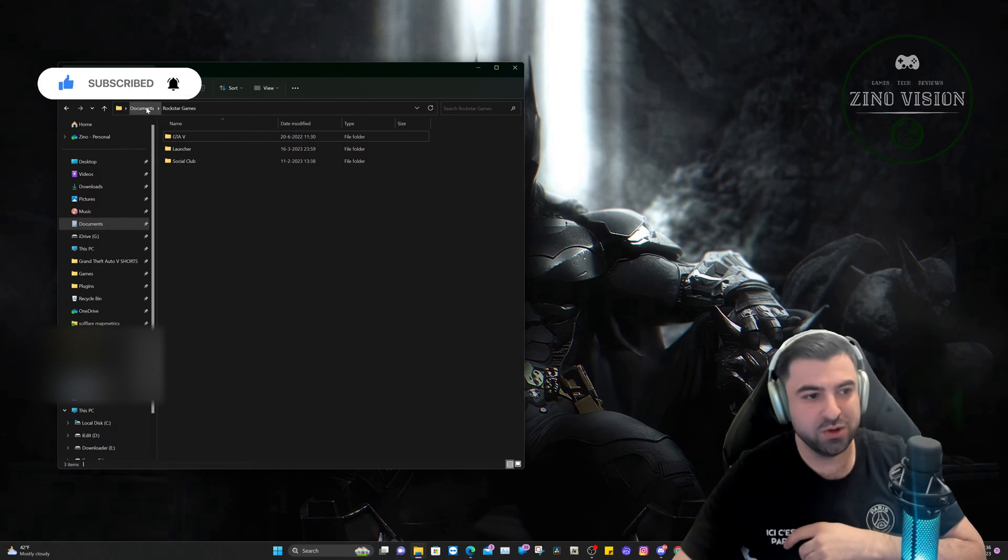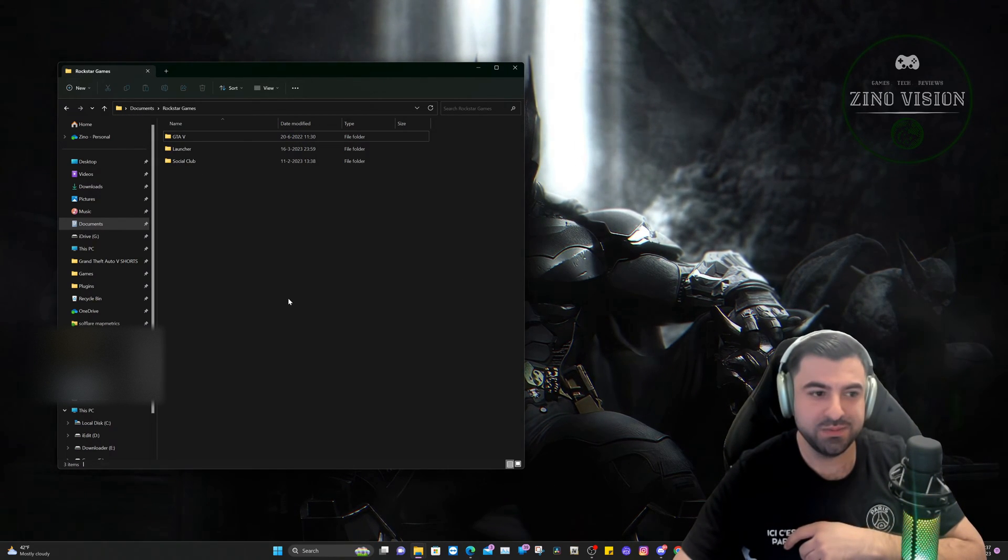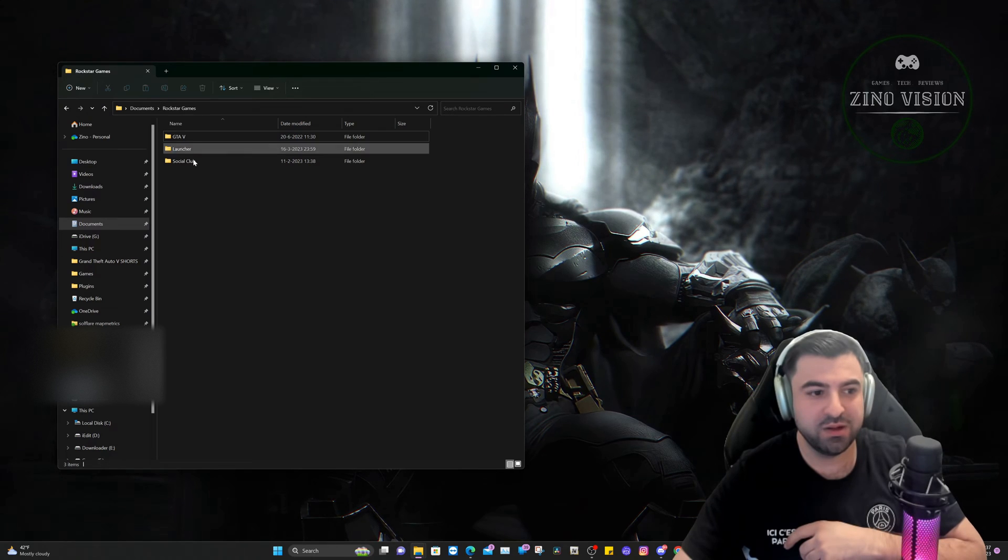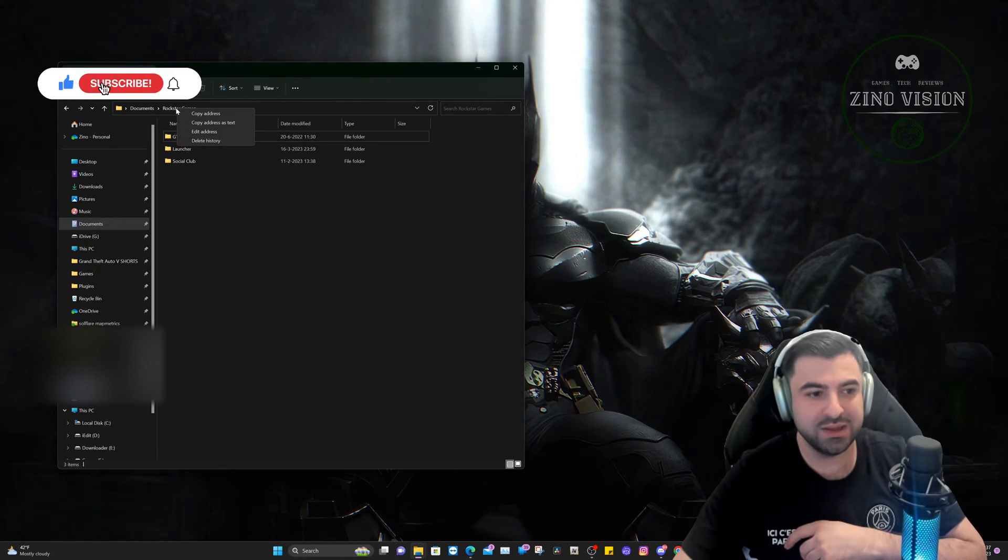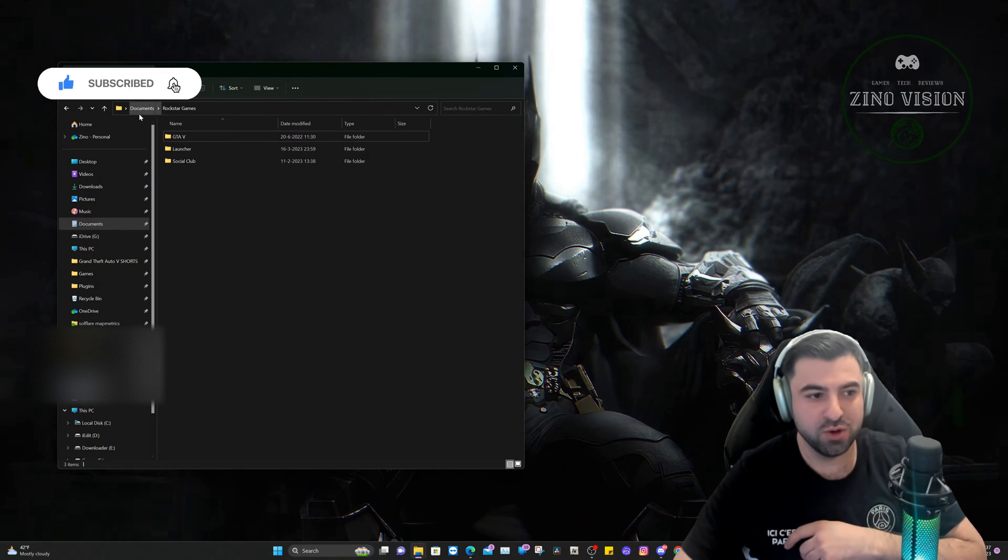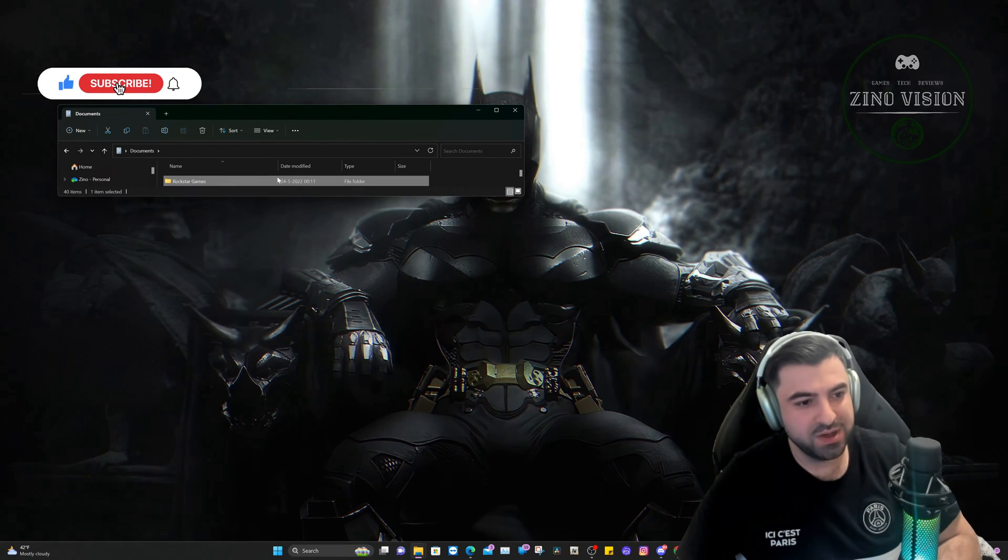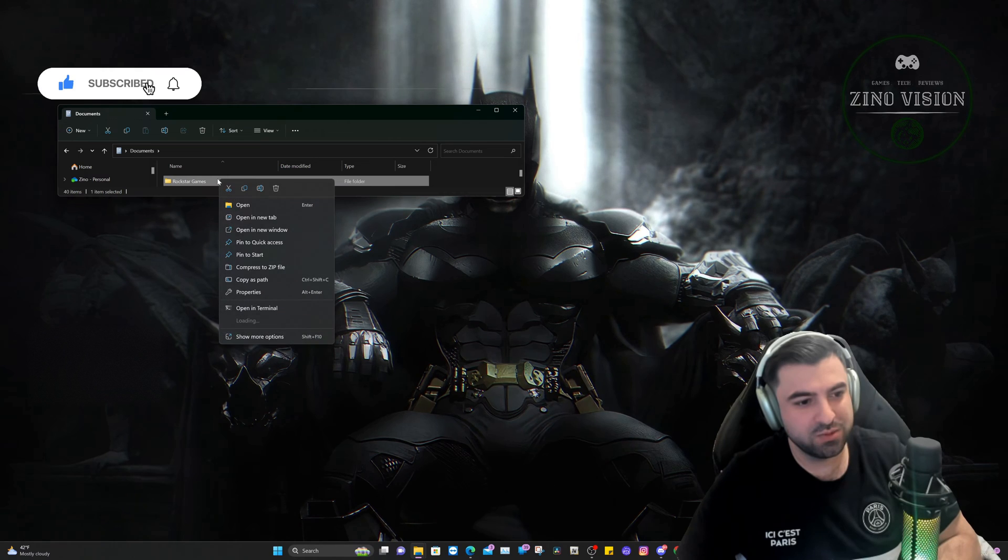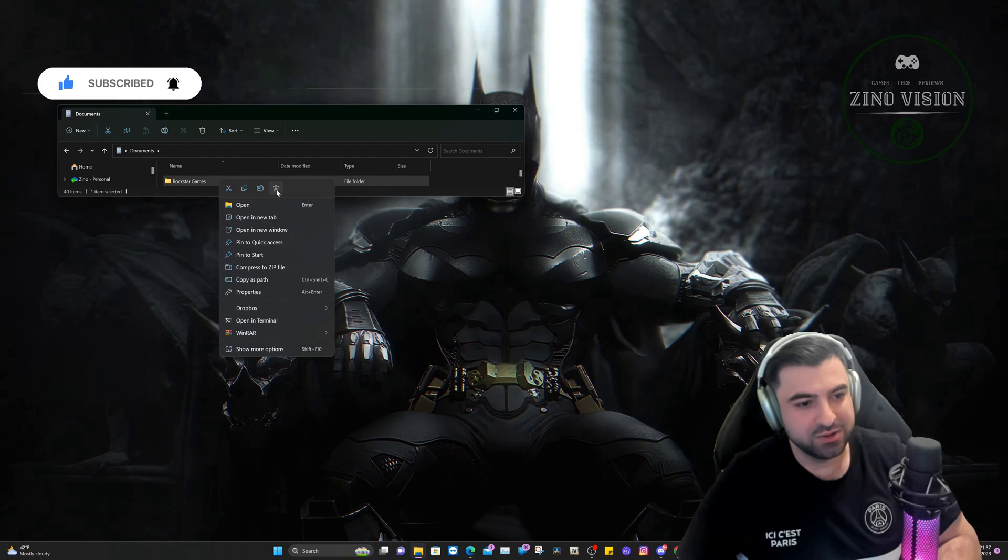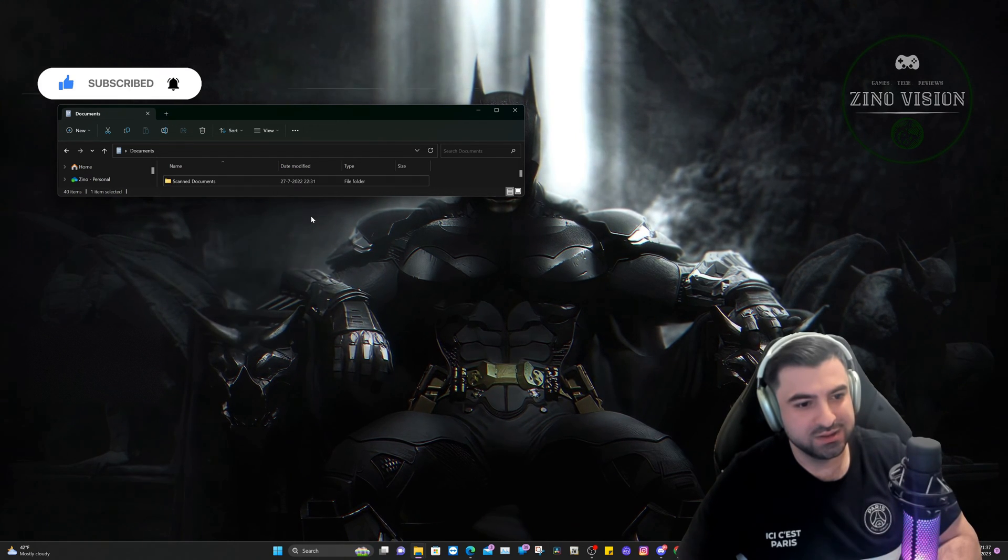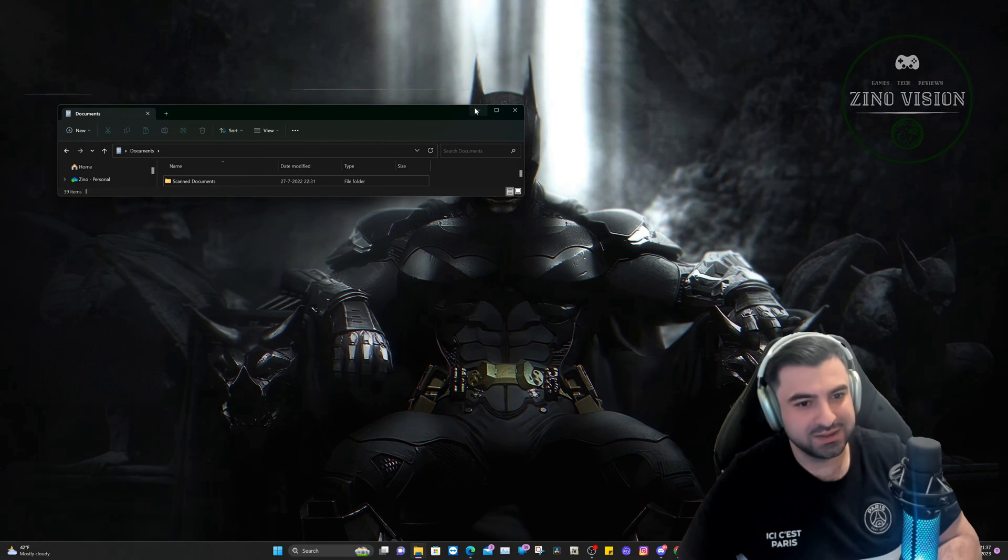If you go to your Documents on your PC, you'll have a Rockstar Games folder. You're just going to right-click on it. As you can see, this is my Documents. You're just going to right-click on it and delete it. It's that easy. That's step number one.